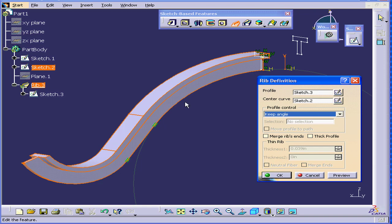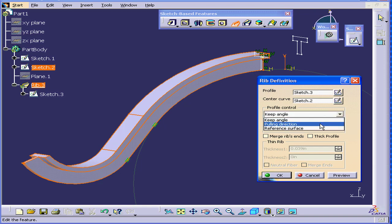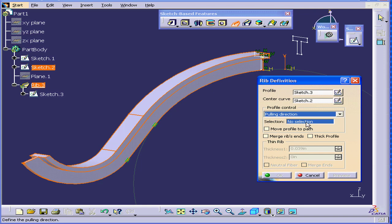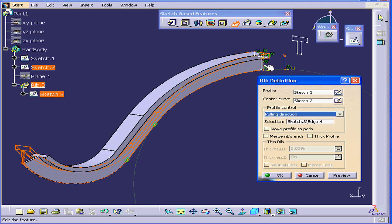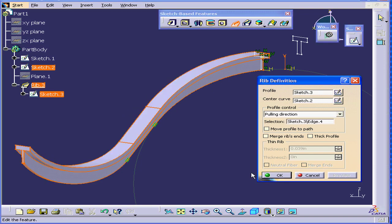If I choose a pulling direction from this drop-down menu, CATIA prompts me with a new field for selecting the new direction. So, I select a line now. As you can see, the preview will give us some changes. Now the profile is always parallel to this line.